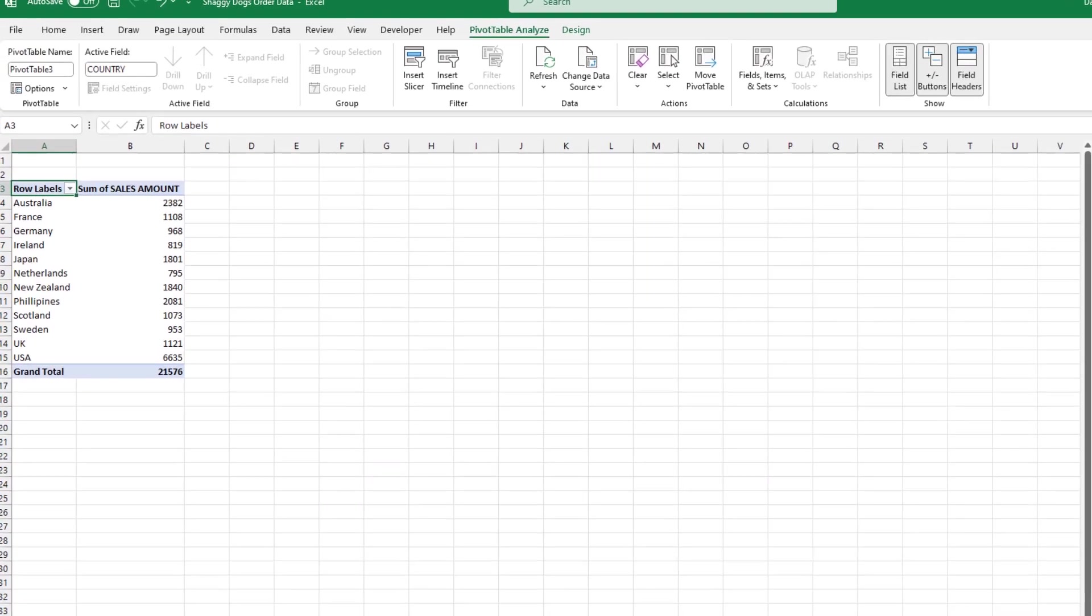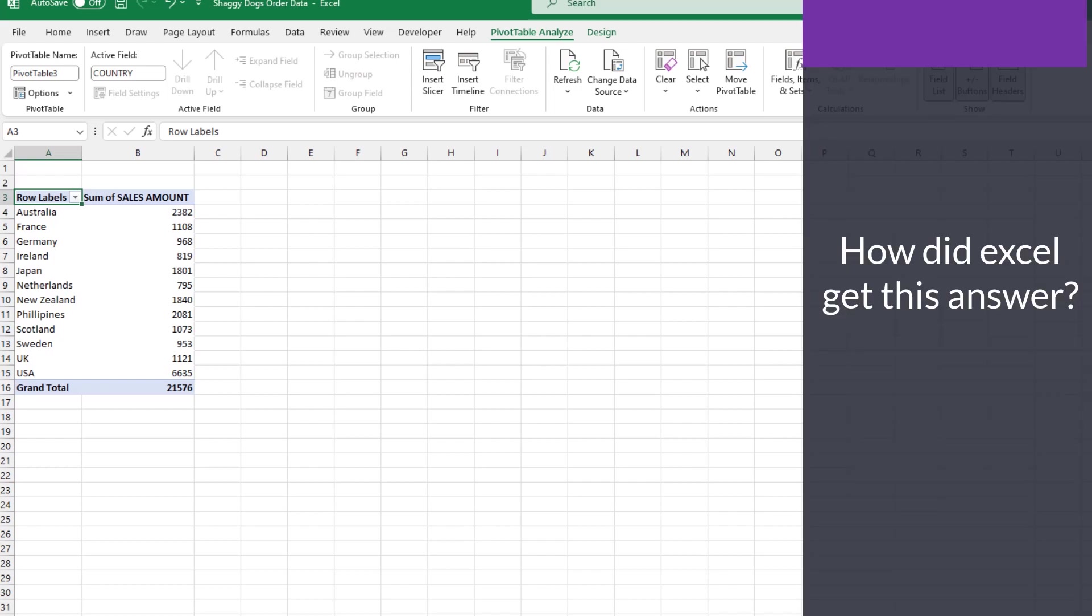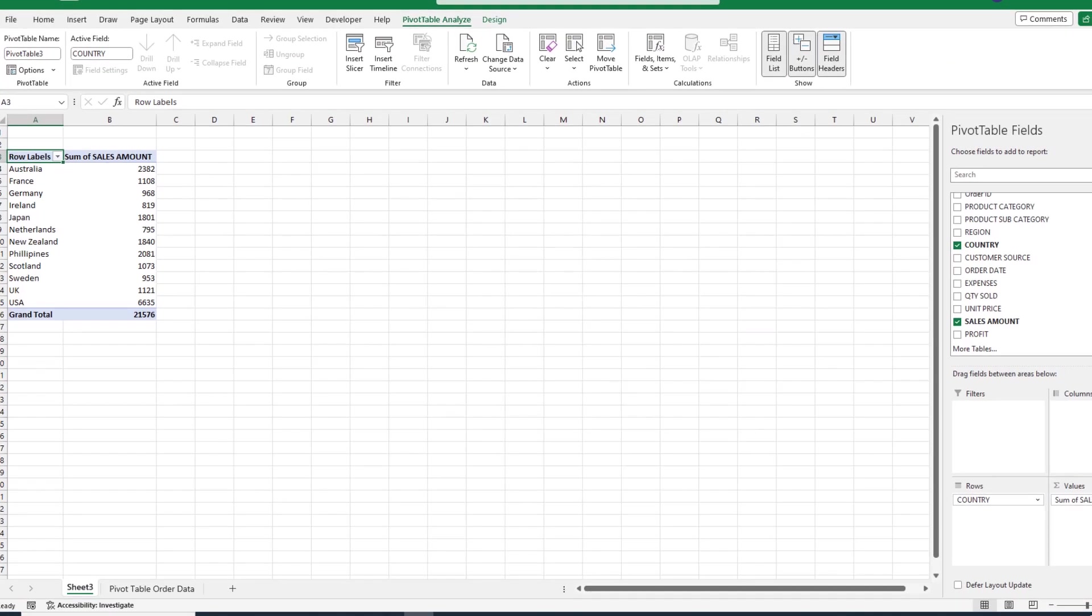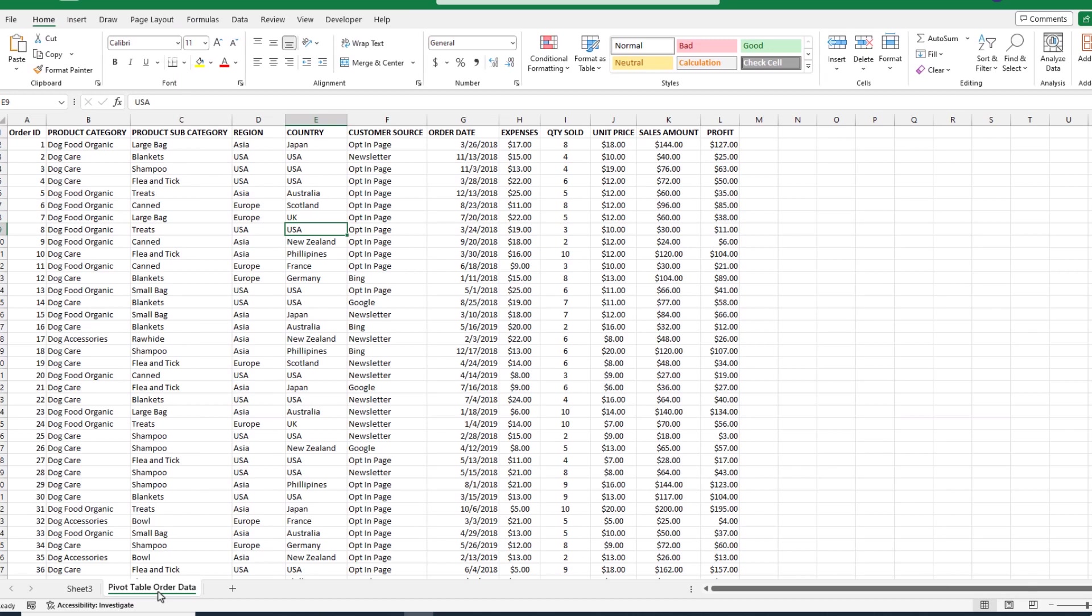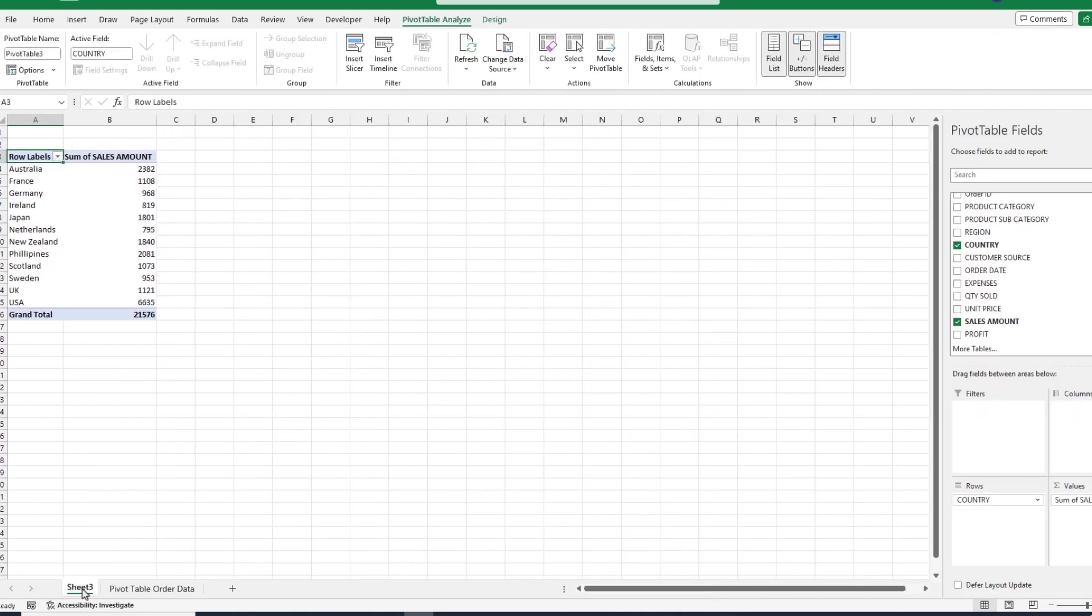Now, if we look at our pivot table, something cool is happening. Excel is now showing us the total sales for each country. So, that begs the question, how did Excel get this answer? Here's what Excel did. It went back to our list, looked at all of our countries, then jumped over into the sales amount field, took all the individual sales amounts, and then put the aggregate total for each country right here.